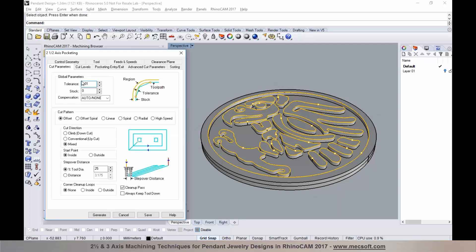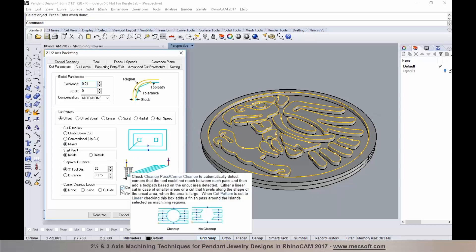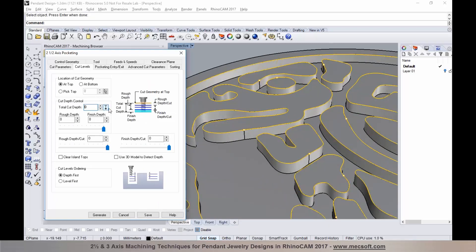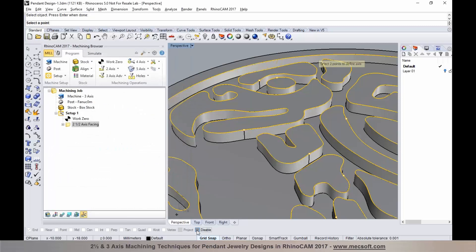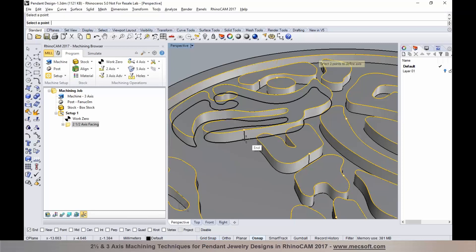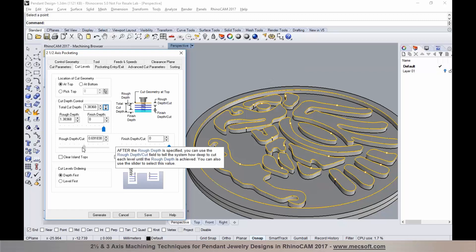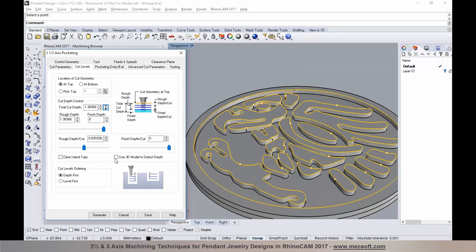Next, I'll specify the cutting parameters: set the tolerance, stock to leave, pick the cut pattern — I've set it to offset — cut direction to mixed, and set the step over. I'm also going to select the cleanup pass. On the cut levels, I can pick the depth by snapping to two points in the model — picking the top edge and then the bottom edge of the floor — giving the total depth, which I can split into multiple depths per cut. Alternatively, I can use the feature called use 3D model to detect depth and specify a depth-per-cut parameter.